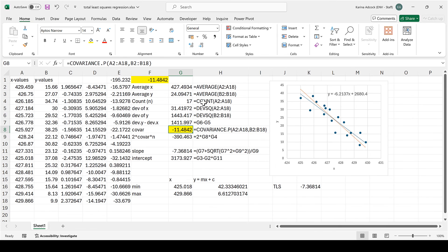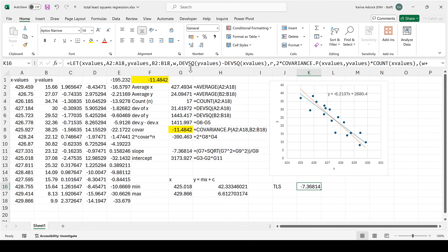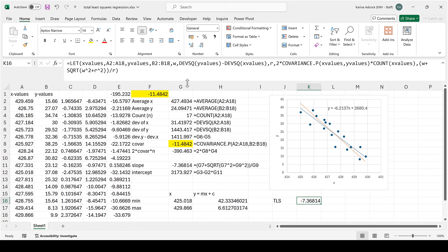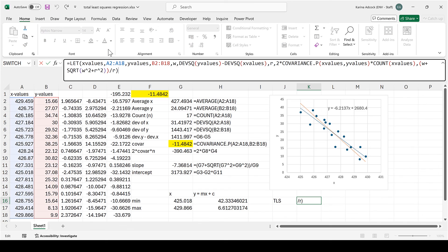I have taken all of these formulas and combined them into one formula, and I will leave a copy of this in the description. In this video I have shown you how to calculate total least squares regression in Excel.